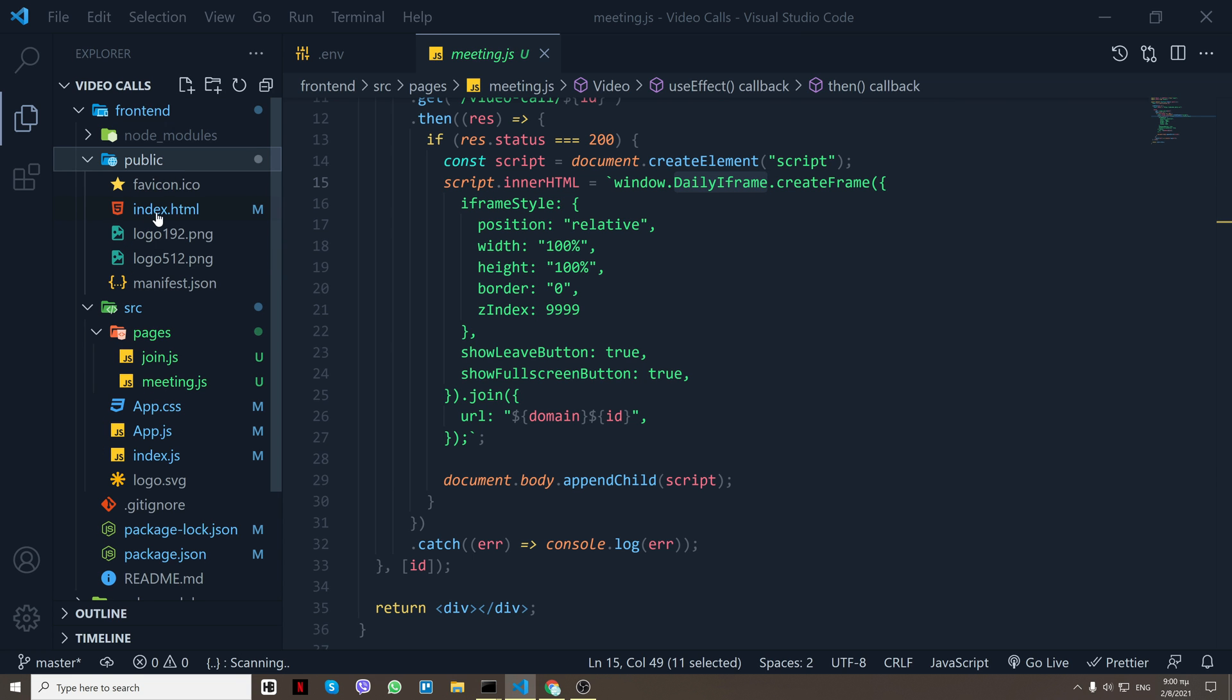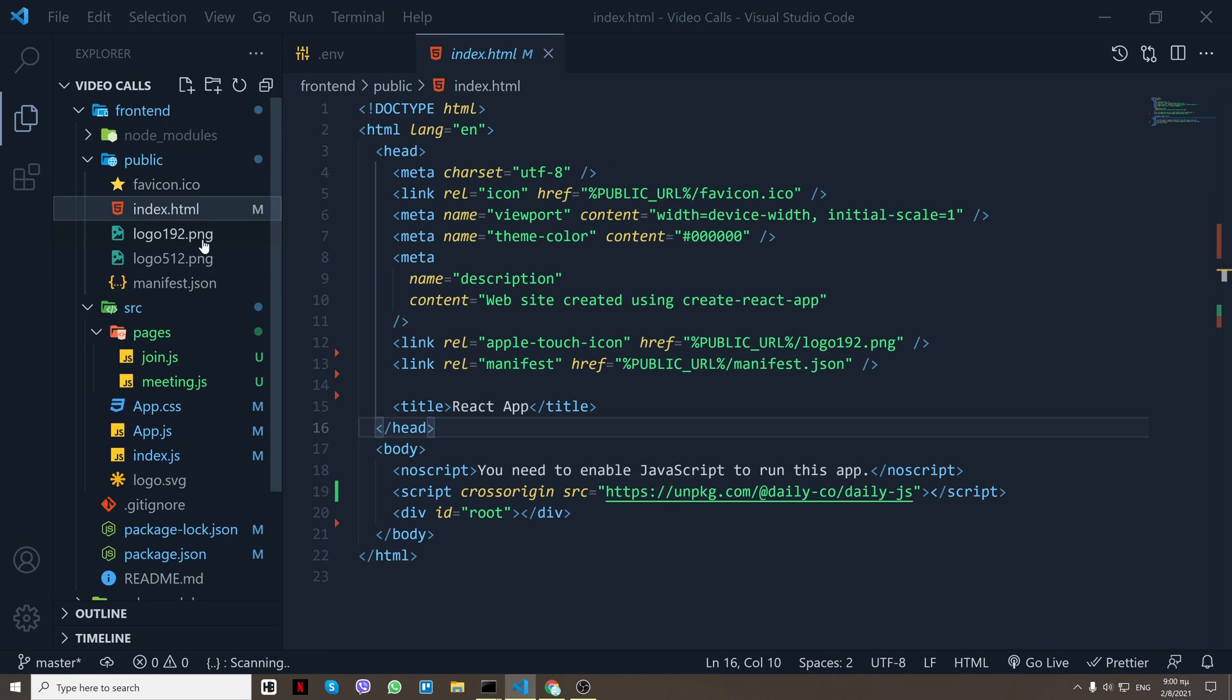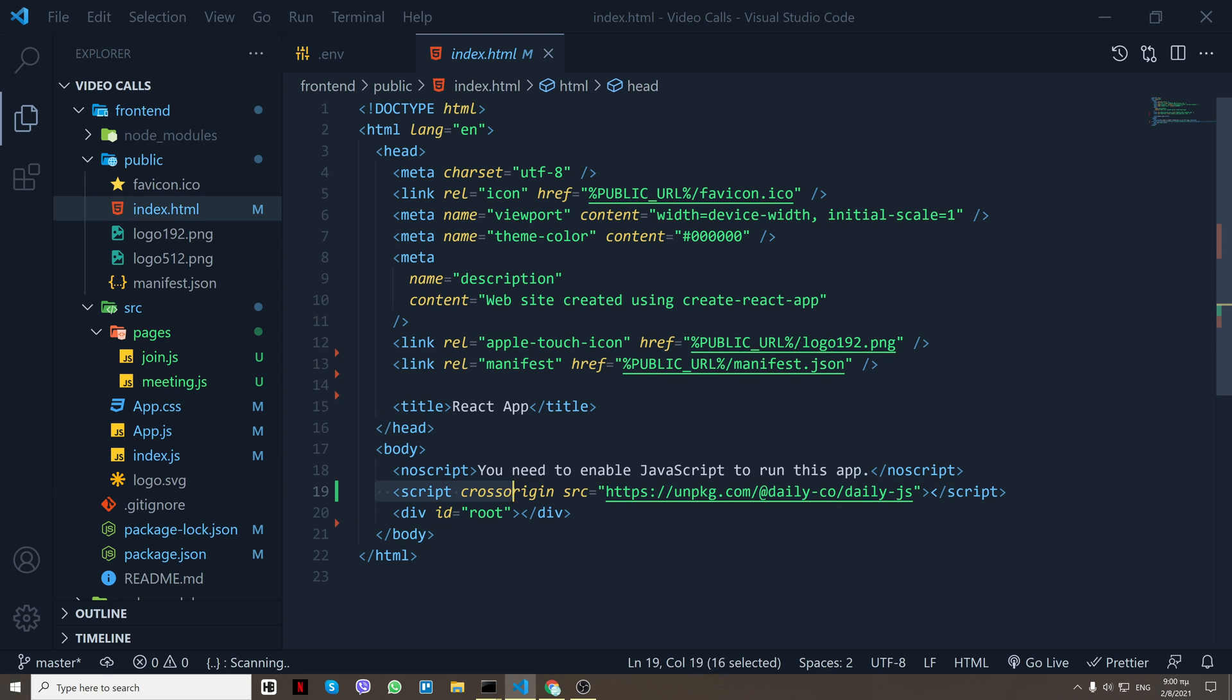And how we get the frame is if we go to the index.html, I have a script right here that Daily gives you. And let's go back.